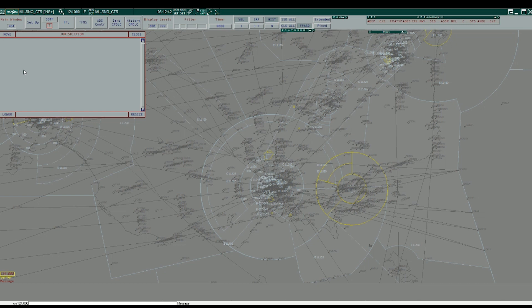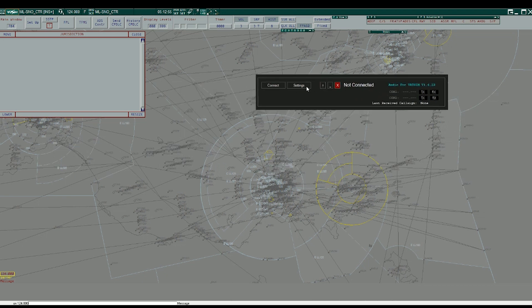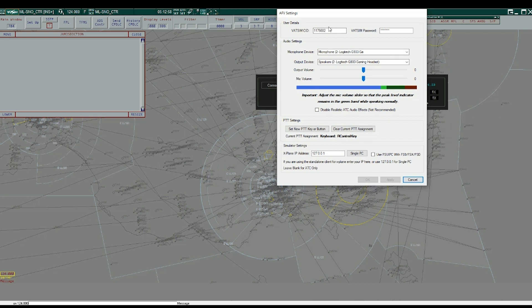The next thing we want to do is open the Audio for VATSIM tool. When opened it will look like this. If it's your first time running it, you will need to set up the settings. You can enter your VATSIM ID and password and select what devices you'd like to use for your audio settings. You'll also need to adjust your microphone volume to make sure that when speaking at a normal level the band lights up in the green. You'll also need to set a push-to-talk button, which can be on a joystick, controller, or keyboard. After you've done this, you can click OK.